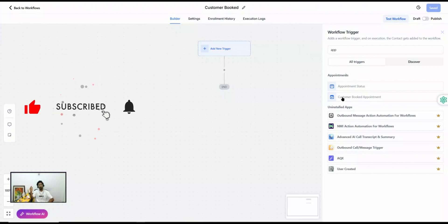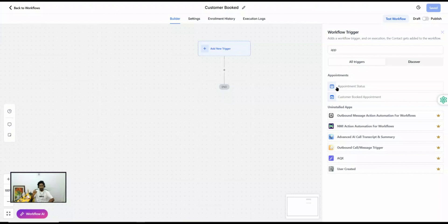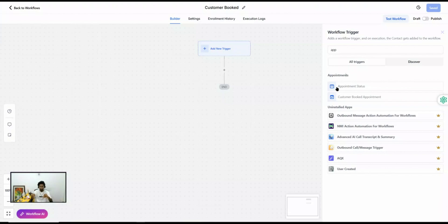Customer Booked Appointment only fires when you or your client schedules using the website or calendar preview link. Appointment Status, on the other hand, works regardless of where the appointment is scheduled — both inside Go High Level and outside. When you schedule within Go High Level you are changing the status, and when a customer books externally their appointment status also gets updated to confirmed.